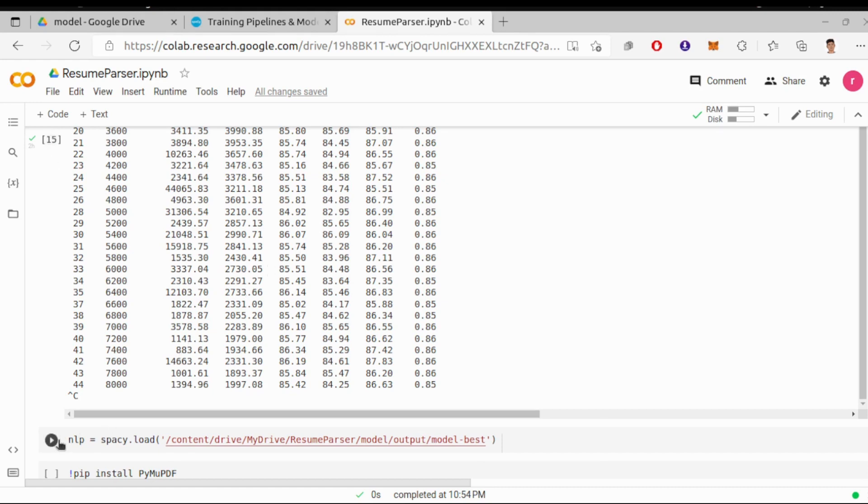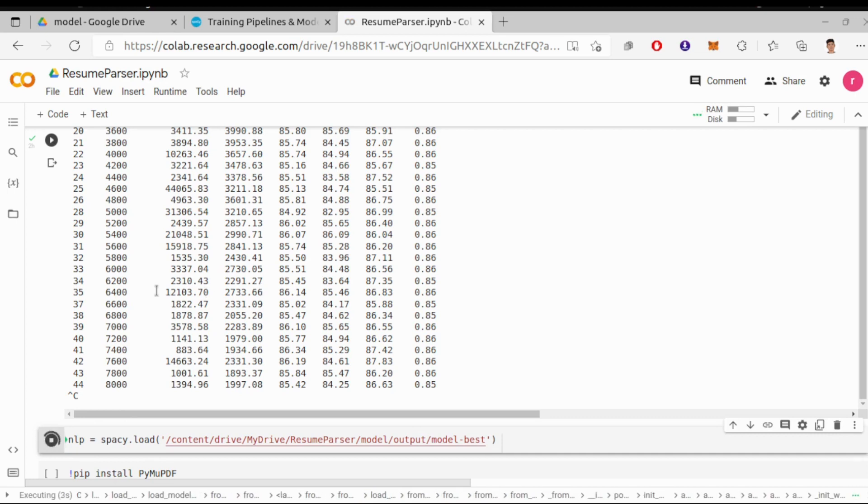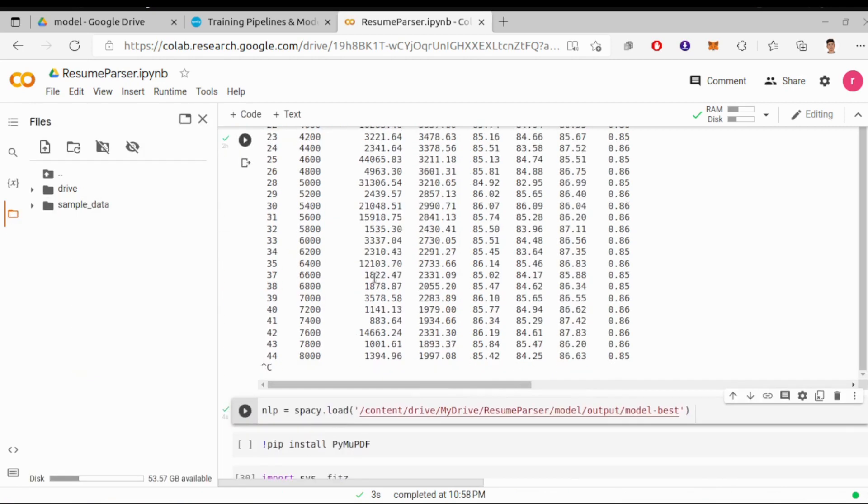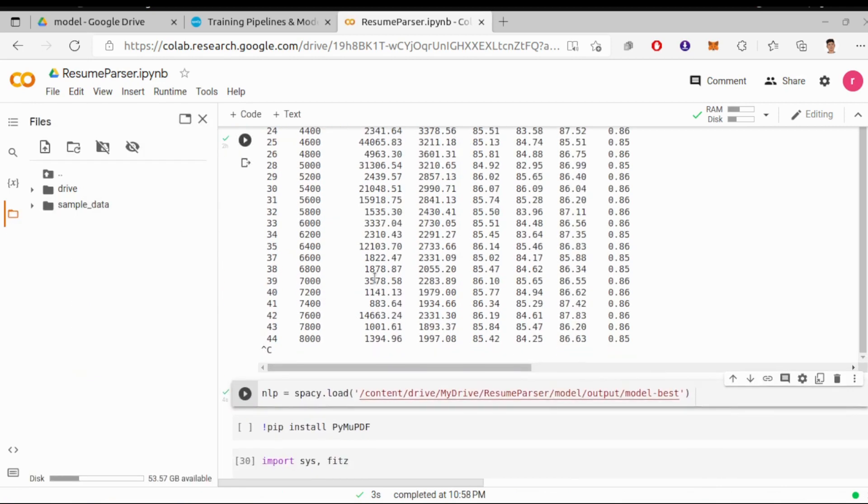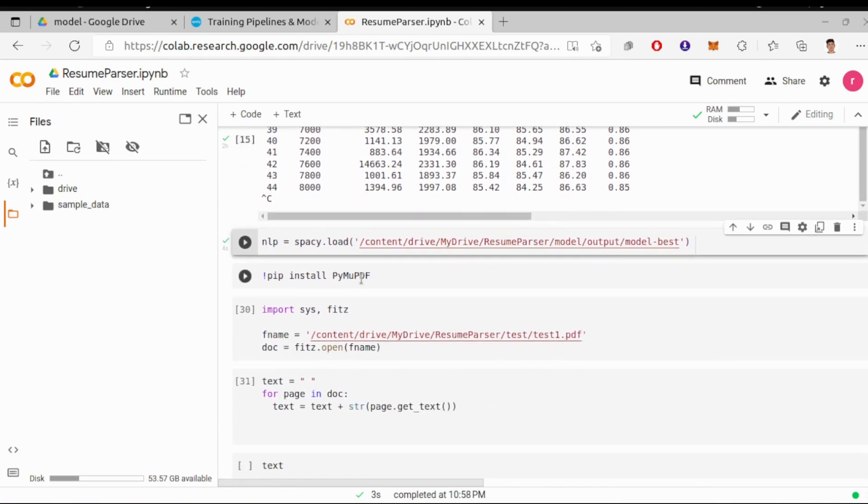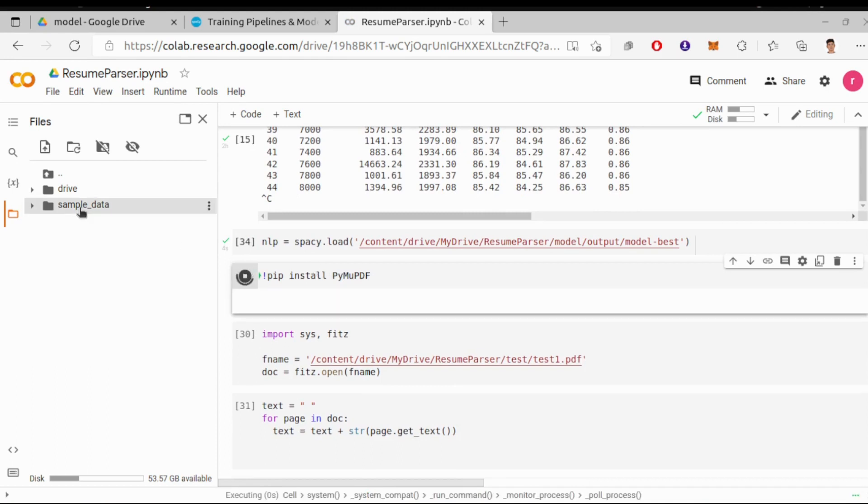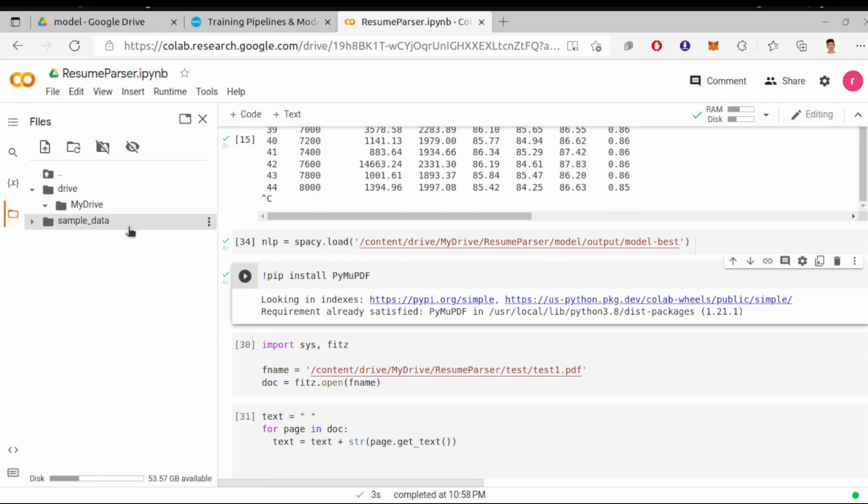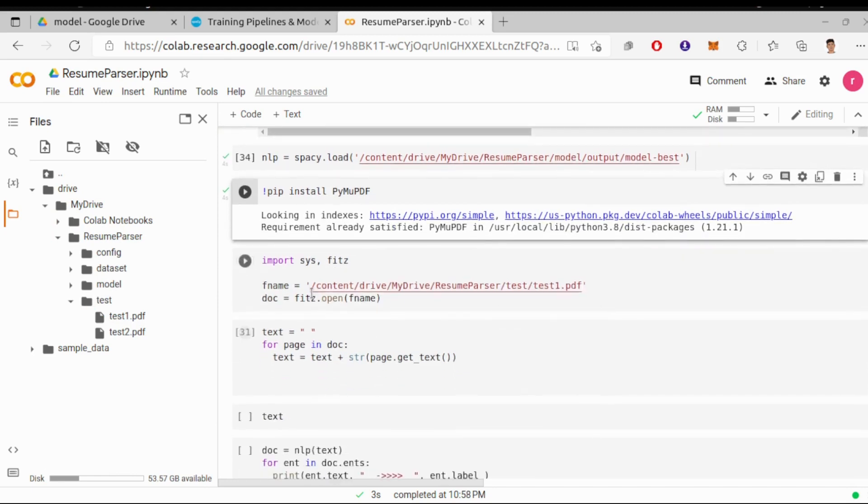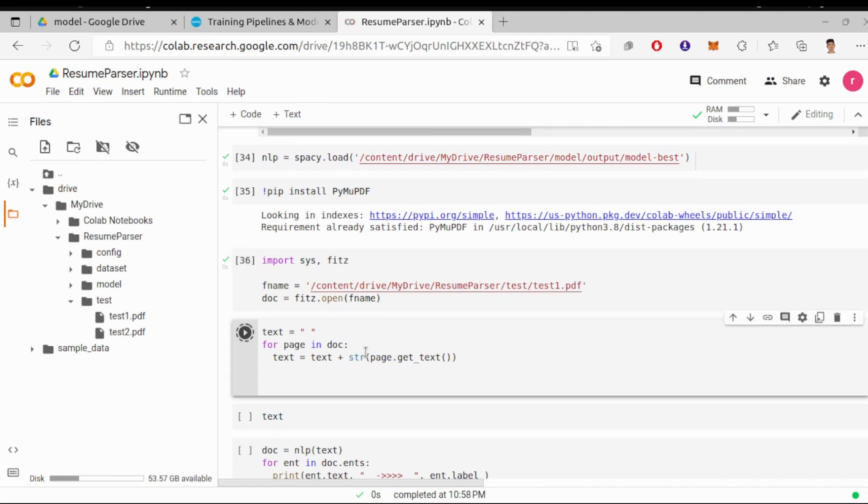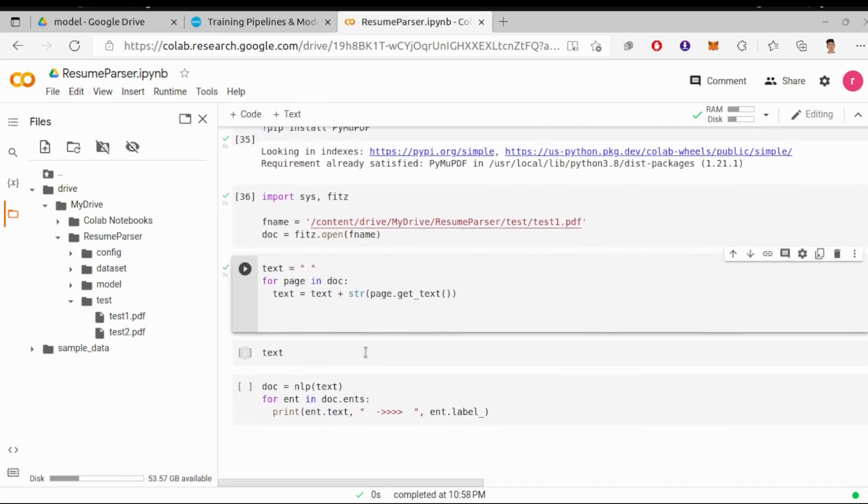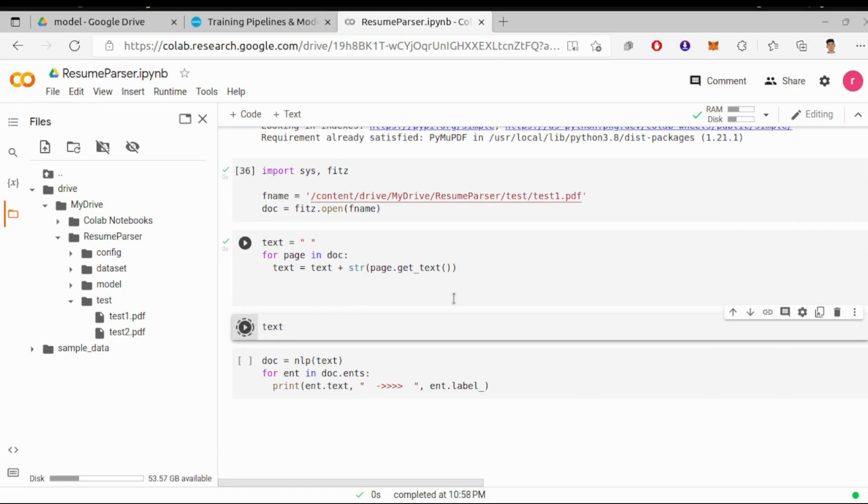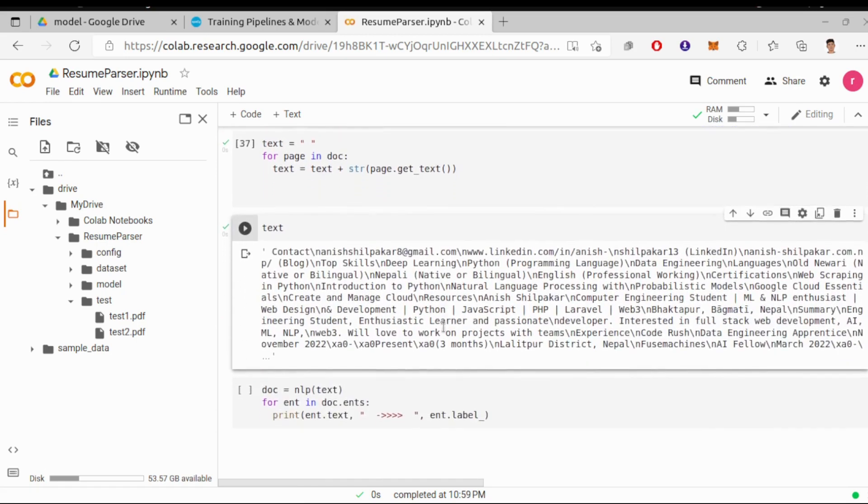First let's load our spaCy model with spacy.load and path to the model. Since we need to convert PDF to text, install PyMuPDF. Then let's open our test file and extract the text from the PDF file. If you run text, you can see the content of the PDF resume.